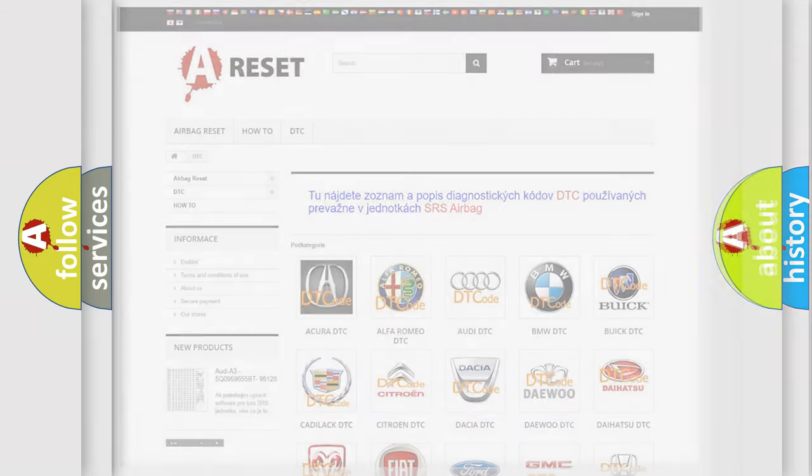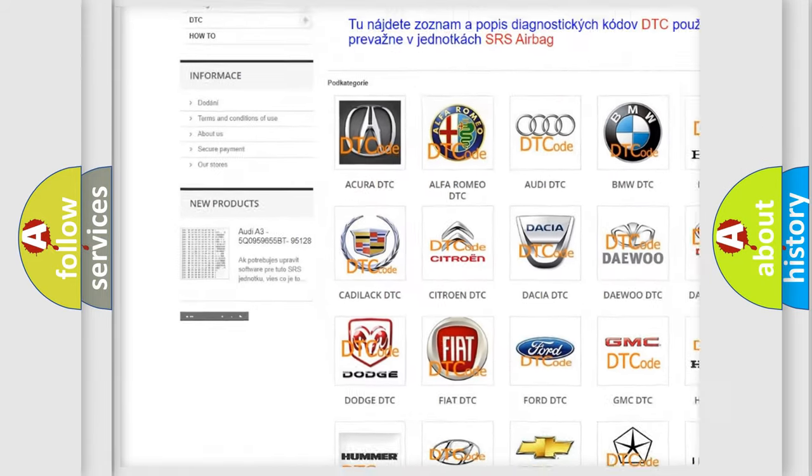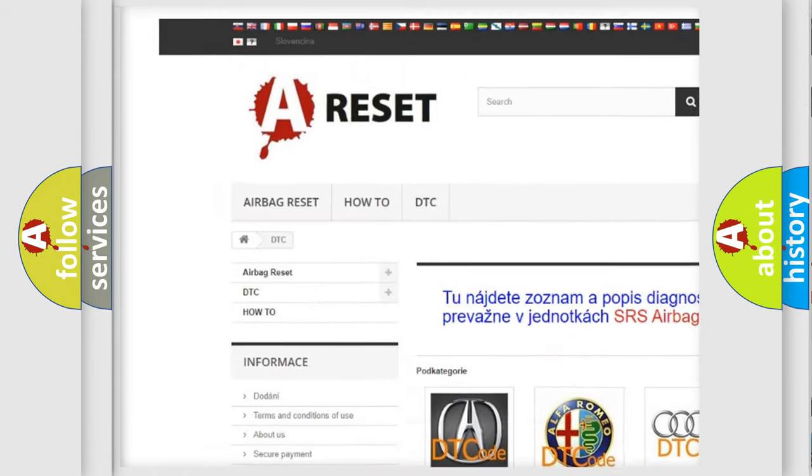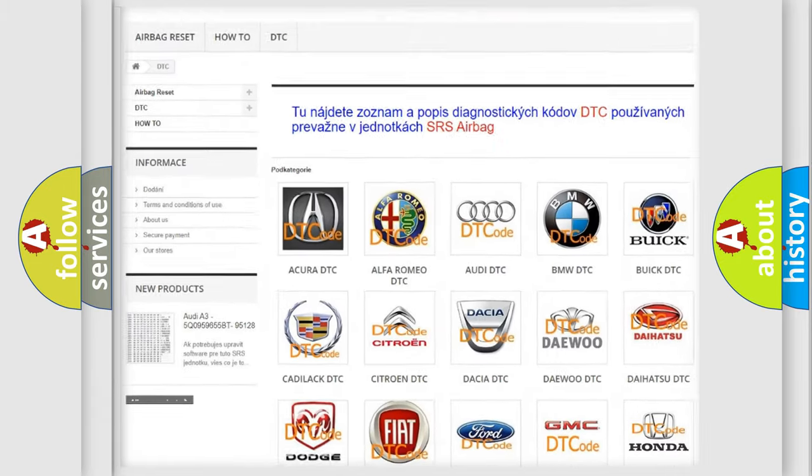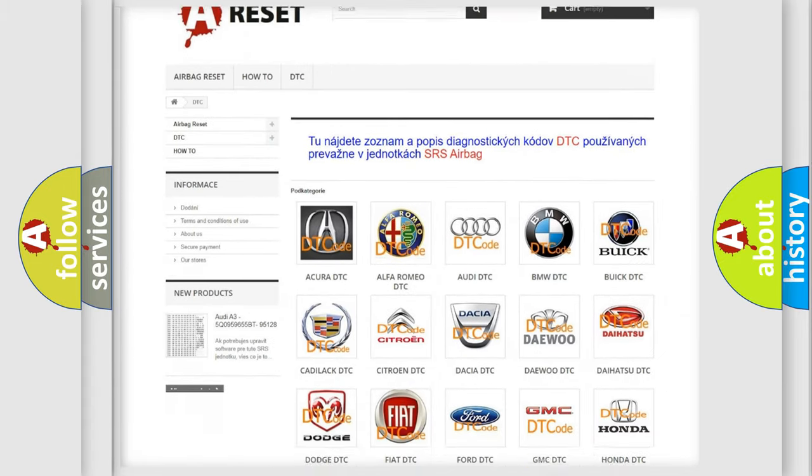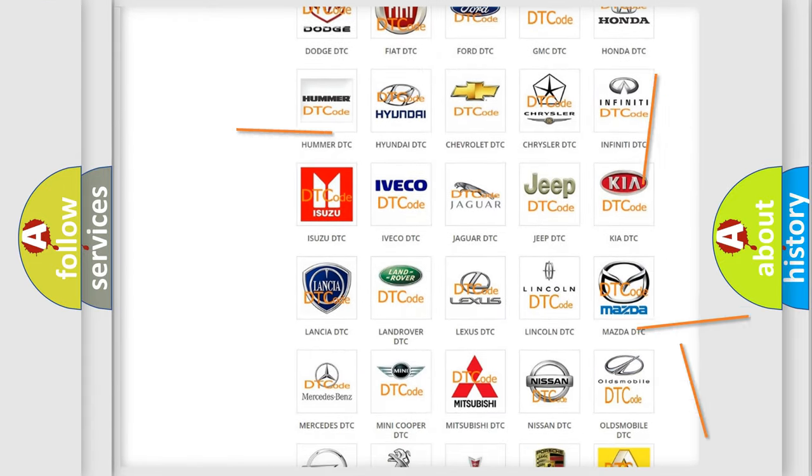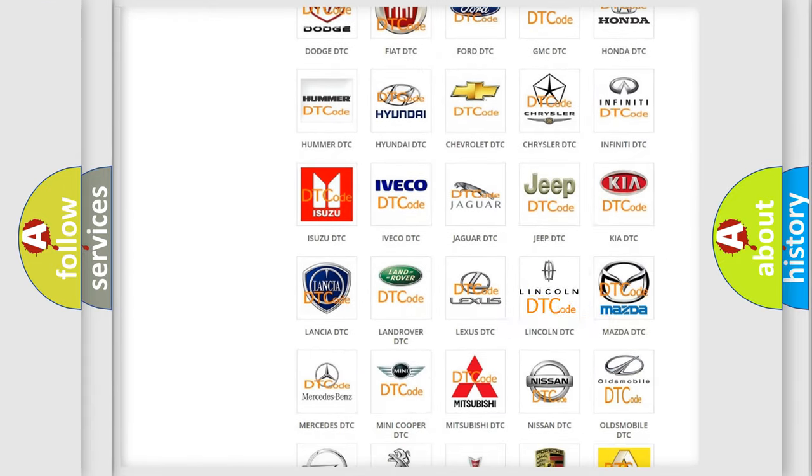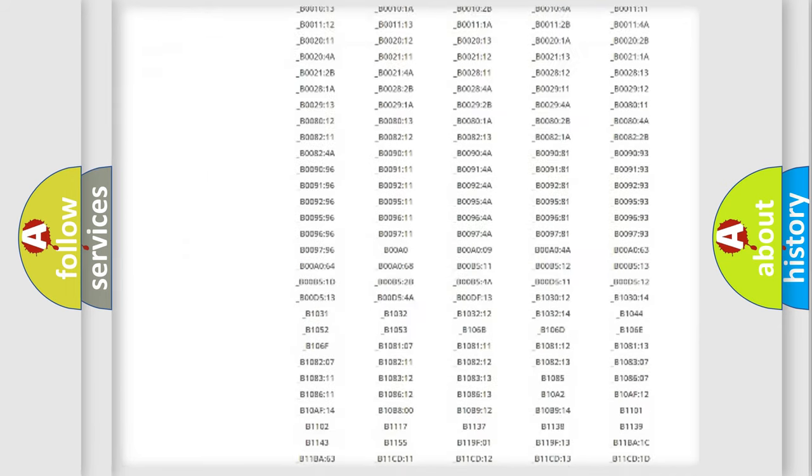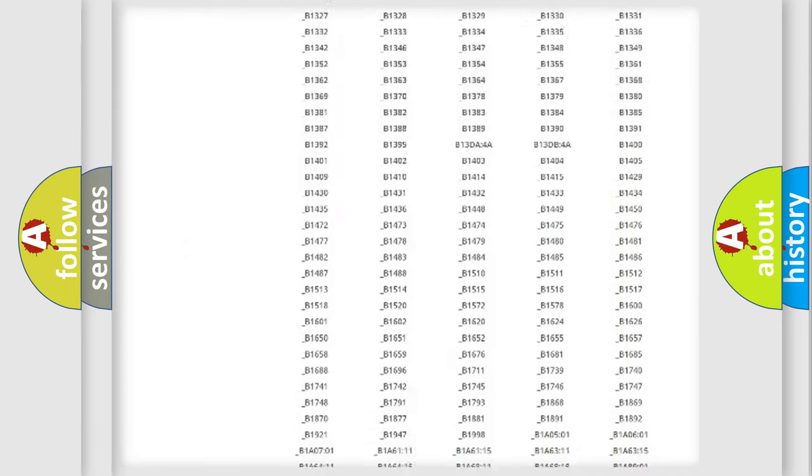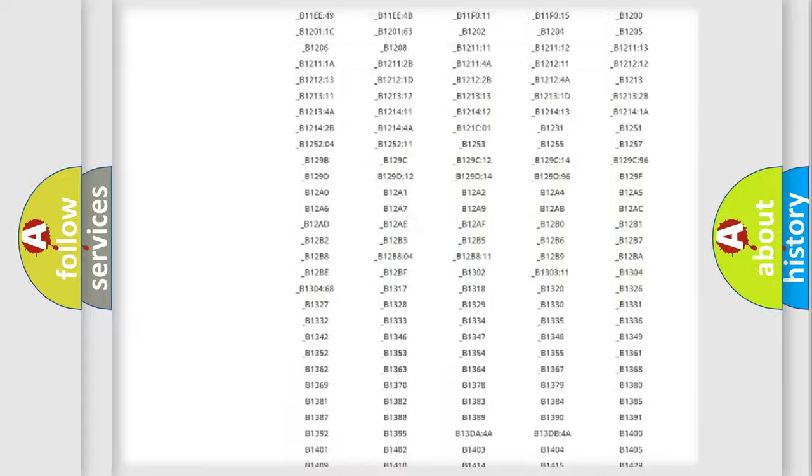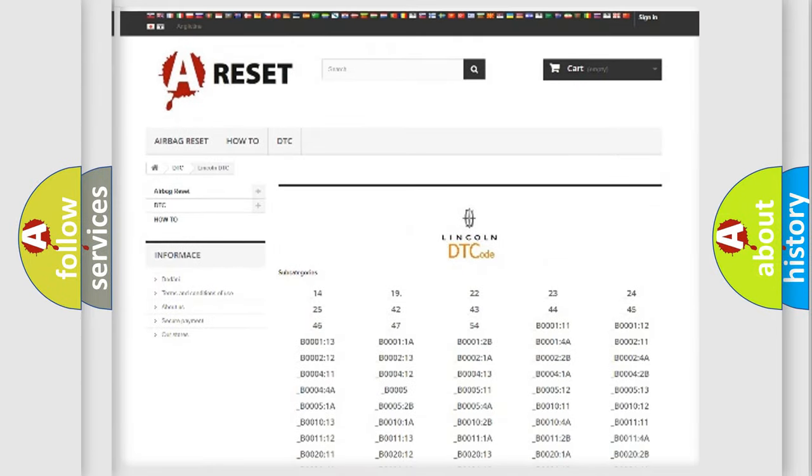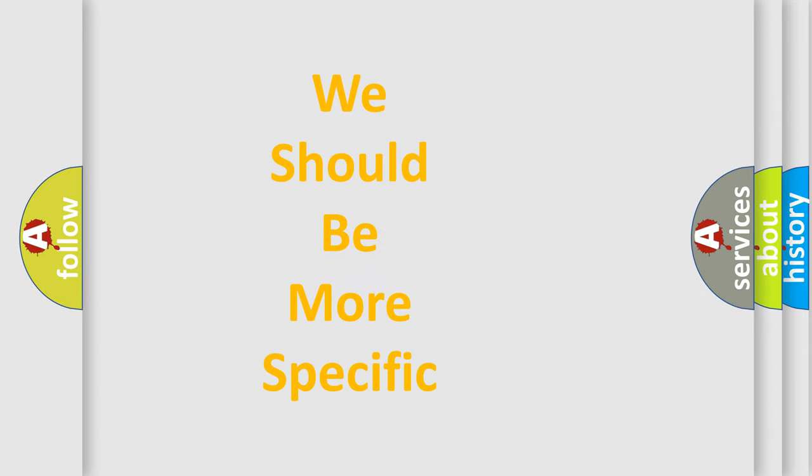Our website airbagreset.sk produces useful videos for you. You do not have to go through the OBD2 protocol anymore to know how to troubleshoot any car breakdown. You will find all the diagnostic codes that can be diagnosed in vehicles, and many other useful things. The following demonstration will help you look into the world of software for car control units.